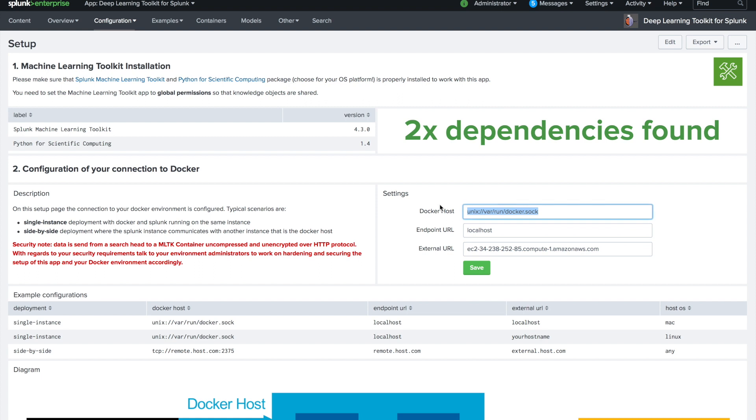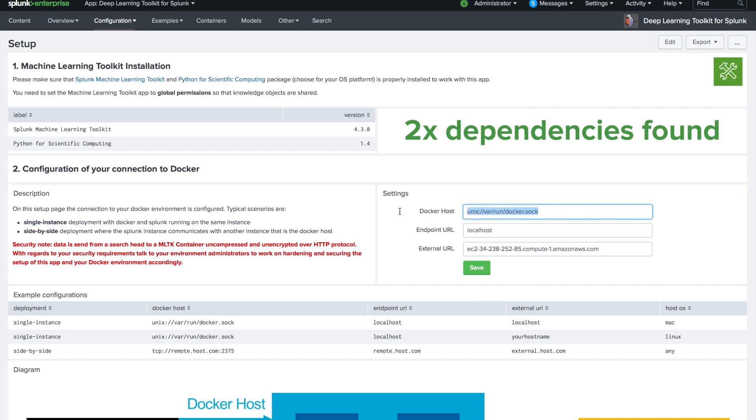In my case I run an AWS instance as a single instance deployment node. This means that Docker and Splunk is running on the same instance. We can easily connect them to the Unix Docker socket and communicate with the API to that Docker environment.